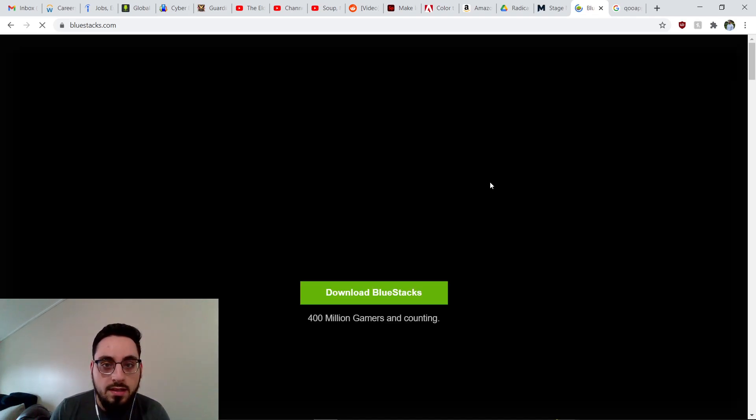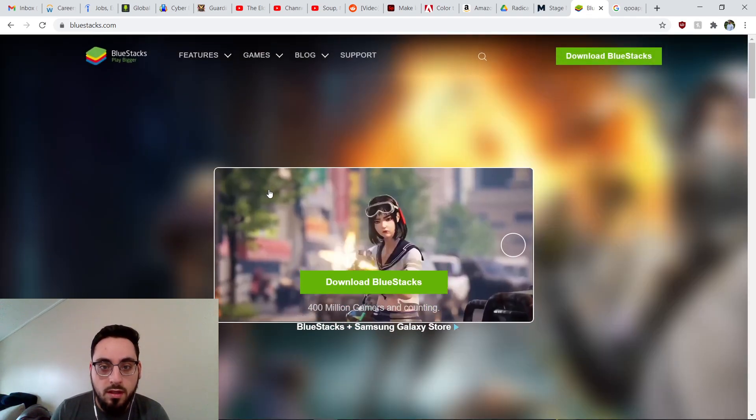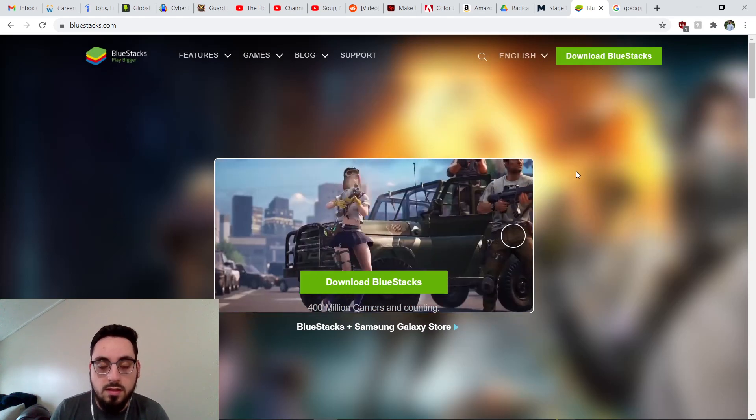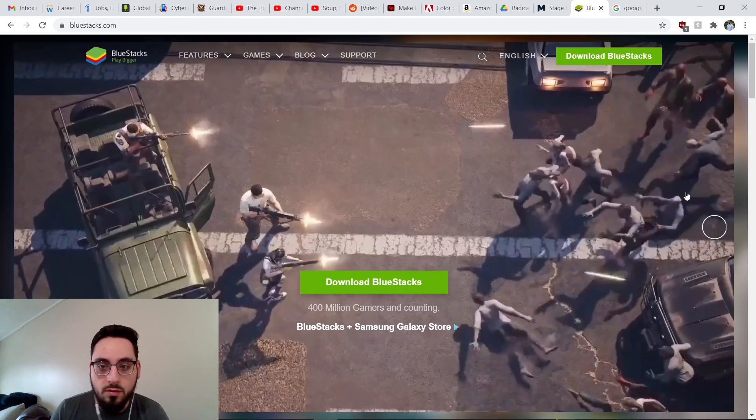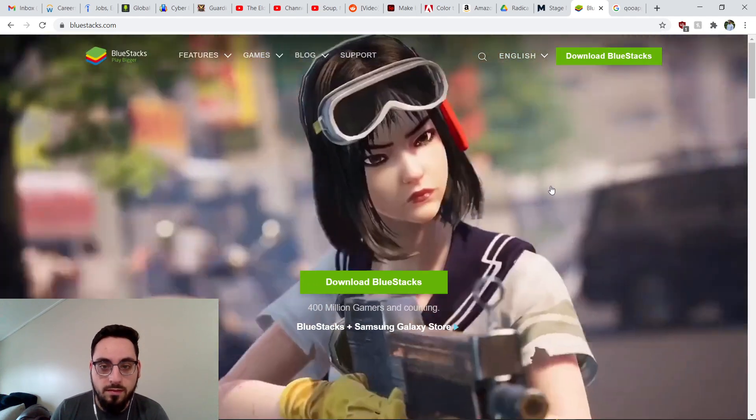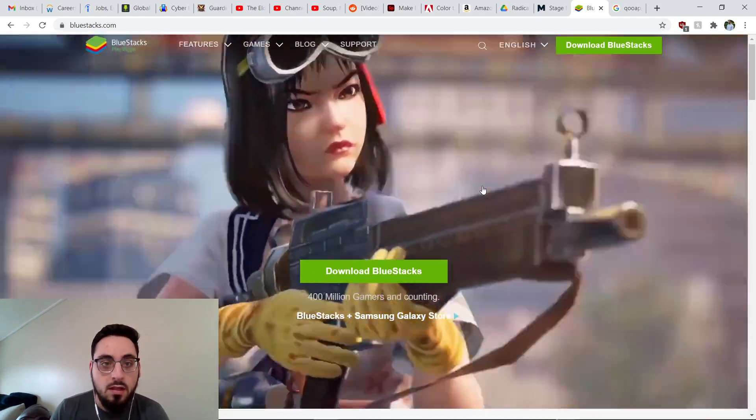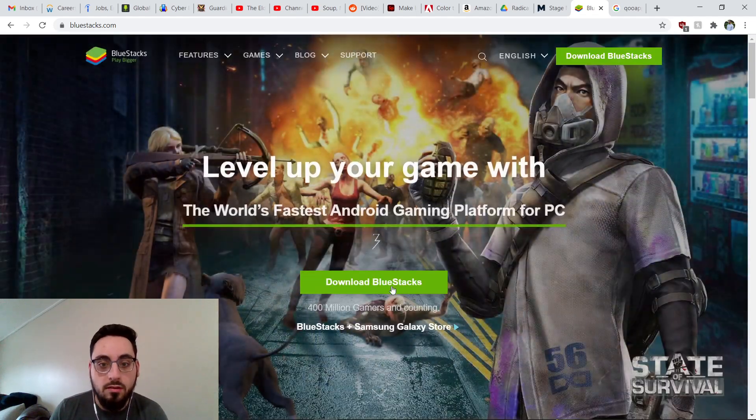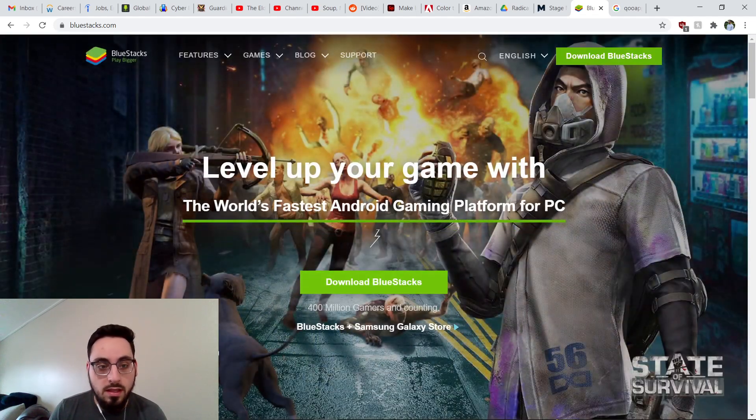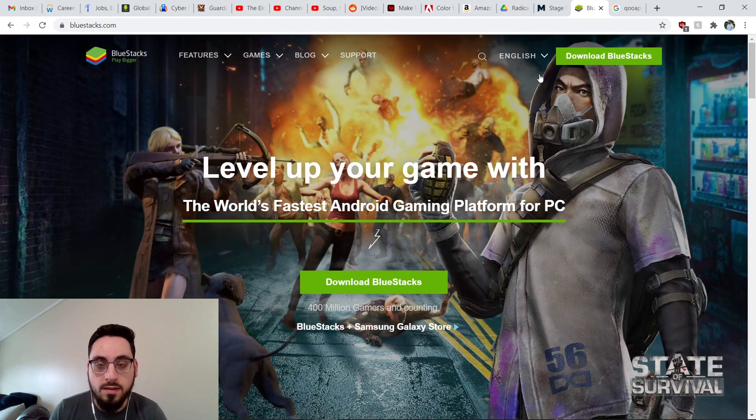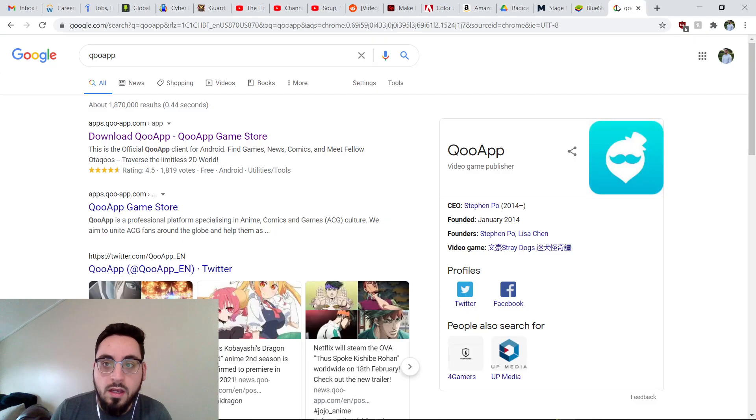So you want to download the BlueStacks Android emulator. This is all completely safe. I wouldn't be telling you this if I hadn't done it myself already. So you're going to download this. Just click this link. It'll come up. Just give it a second to download.